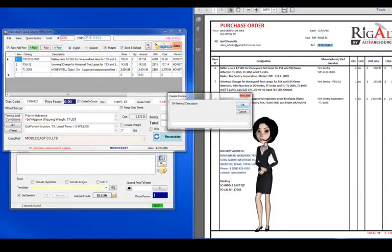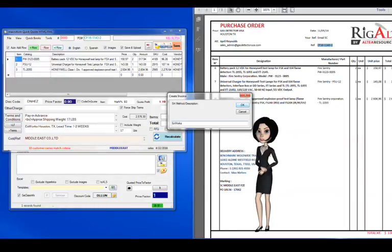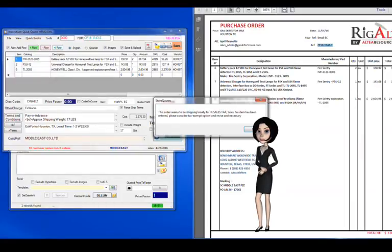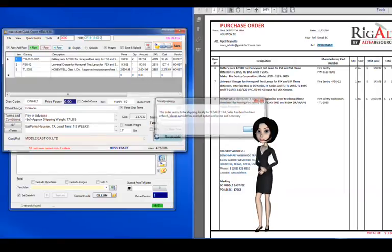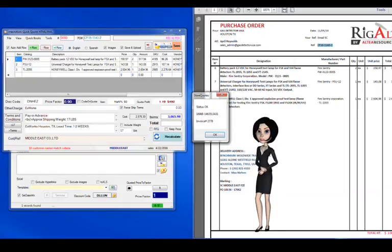Shipping method was not found on the quote, so we enter it manually, Ex-Works. We get a warning that we are shipping within the state of Texas, where we are registered for sales tax.